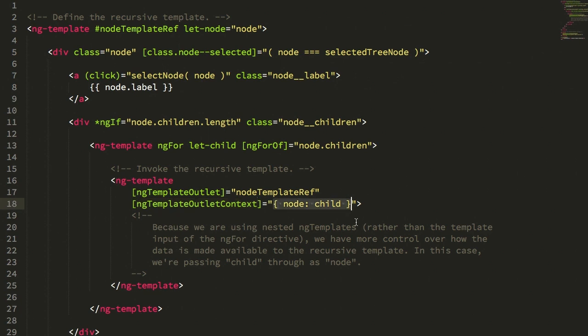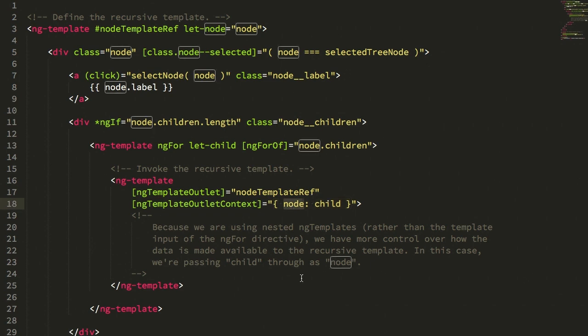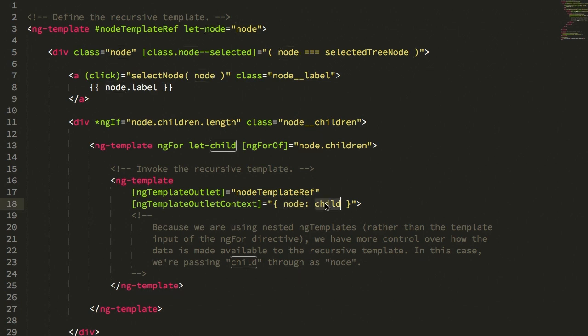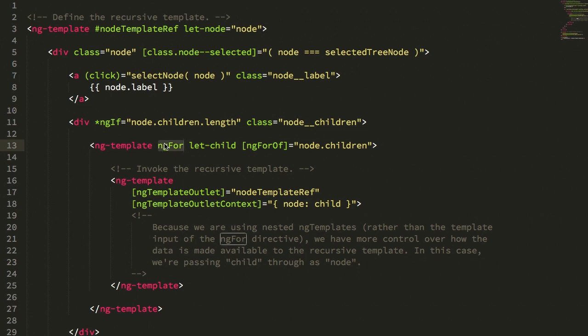And that's why we have an opportunity now to be more clear in how we pass our data from one call stack to the next call stack, essentially, of the view rendering. I'm not relying on that dollar sign implicit binding. I'm explicitly saying I'm going to pass in a context object which has node, and the node is going to map to child, and the child is what's coming out of the ng-for directive.